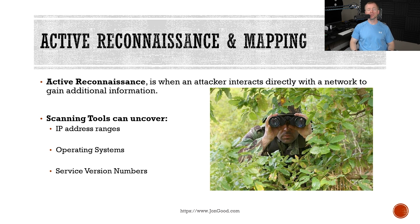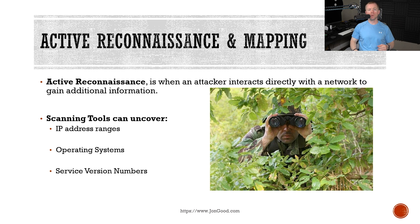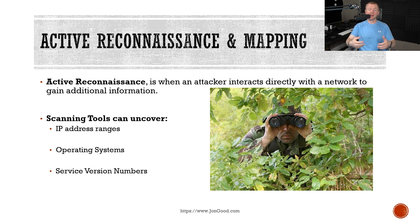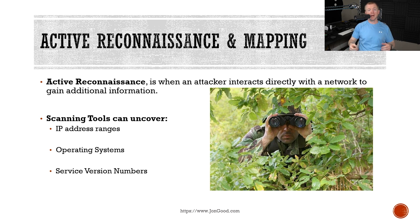In any kind of attack scenario, there's two types of reconnaissance. You have active and passive. So right now, we're going to talk about active reconnaissance. Now, active reconnaissance is when somebody is directly interacting with our systems and network in order to gain additional information.